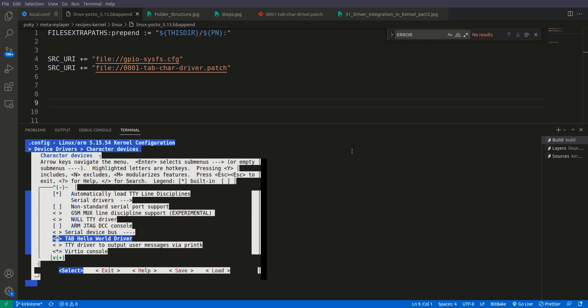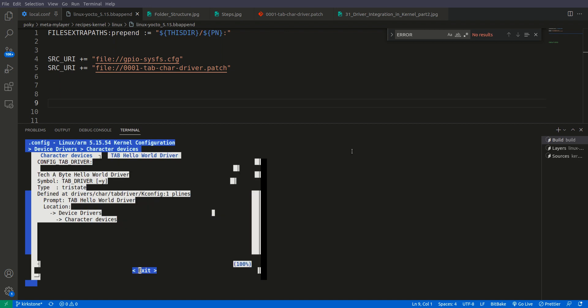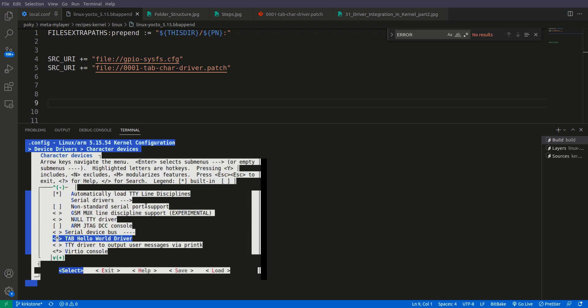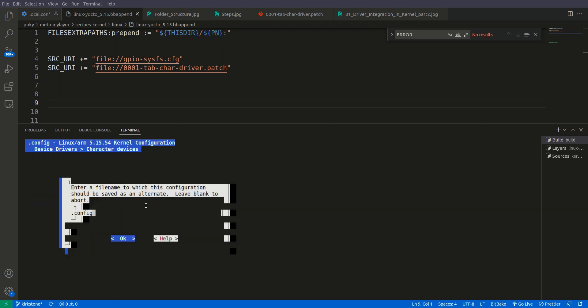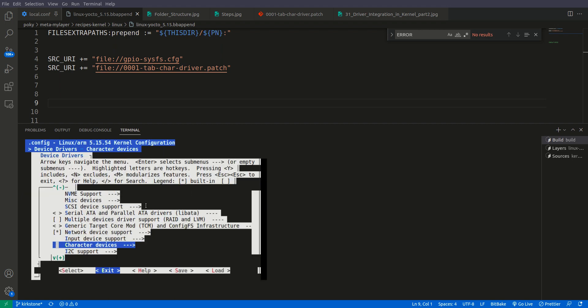If we press Y it will be selected and integrated directly into the kernel zImage. If we press N it will be deselected, and M compiles it as a module. This time we press Y. Pressing H in help shows the config name 'TAB_DRIVER' and description 'Tab Hello World driver'. We save and exit menuconfig.